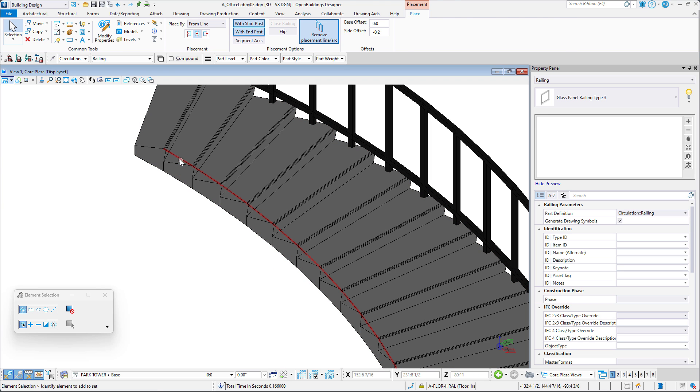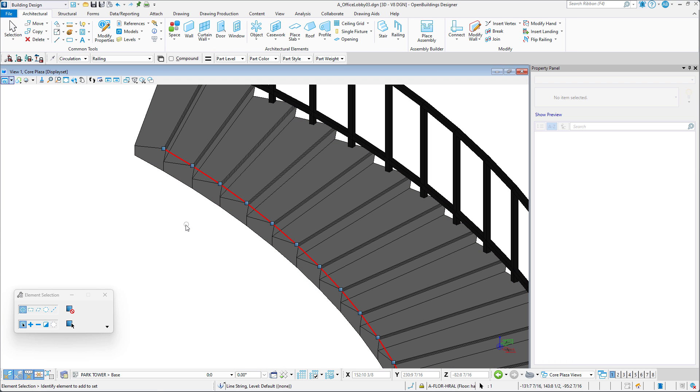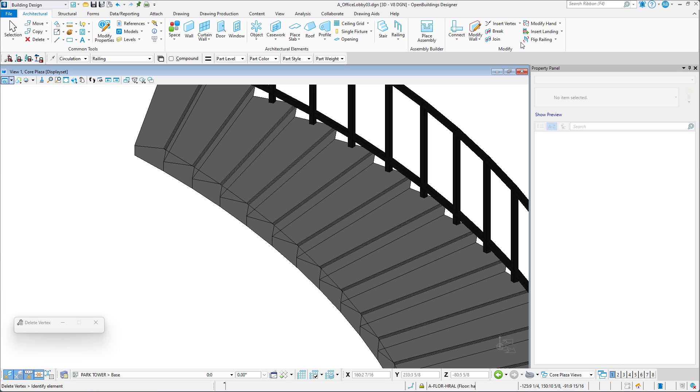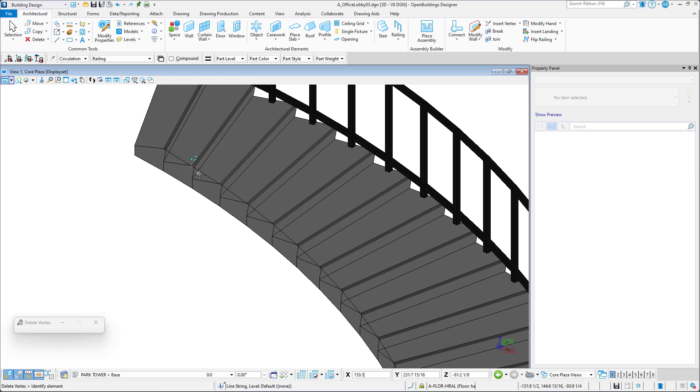For the other side, let's look at some other ways in which we can manipulate the railing line. For example, if we choose the delete vertex tool, we can delete specified vertices simply by clicking on them. This way, we can force the software to create posts on every other tread, giving us larger panels and fewer posts.